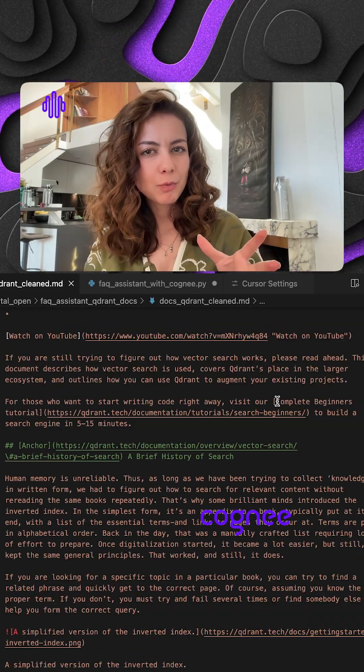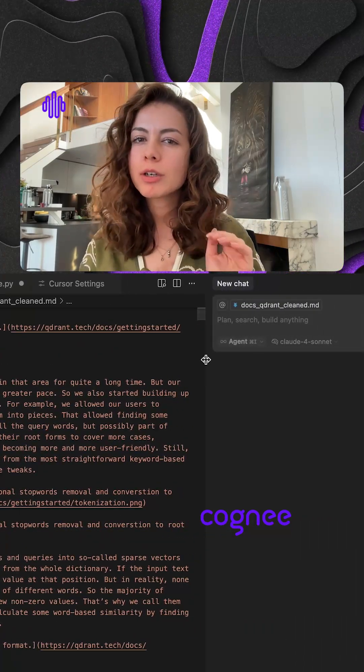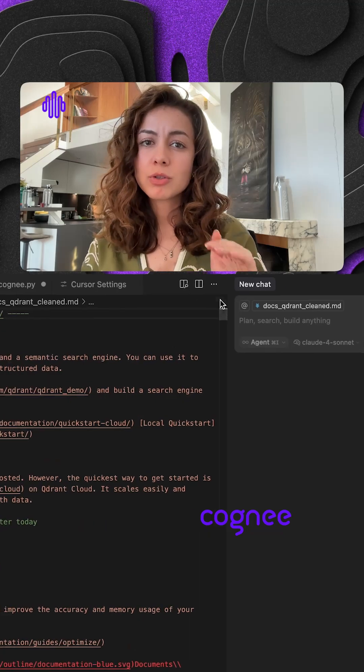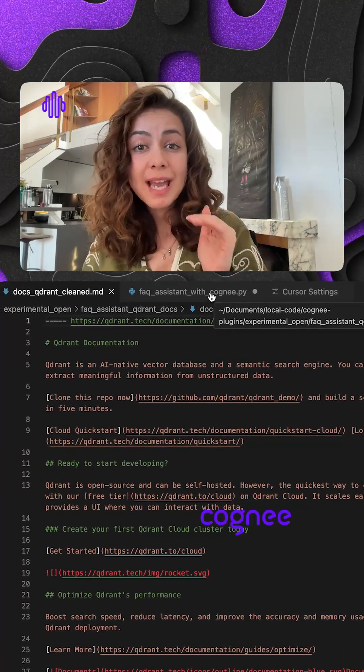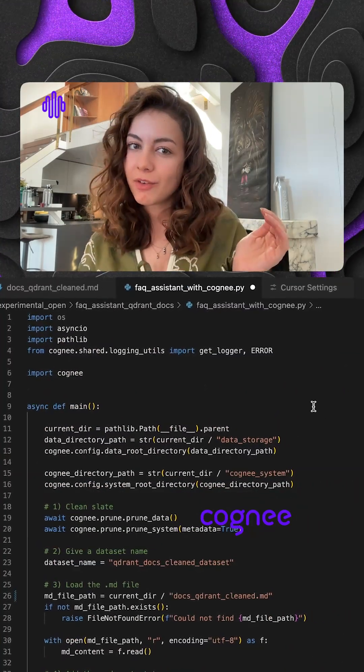Now let's see how it works. We already scraped all the Quadrant docs as markdown files. Then we just add them to Cogni and hit Cognify.